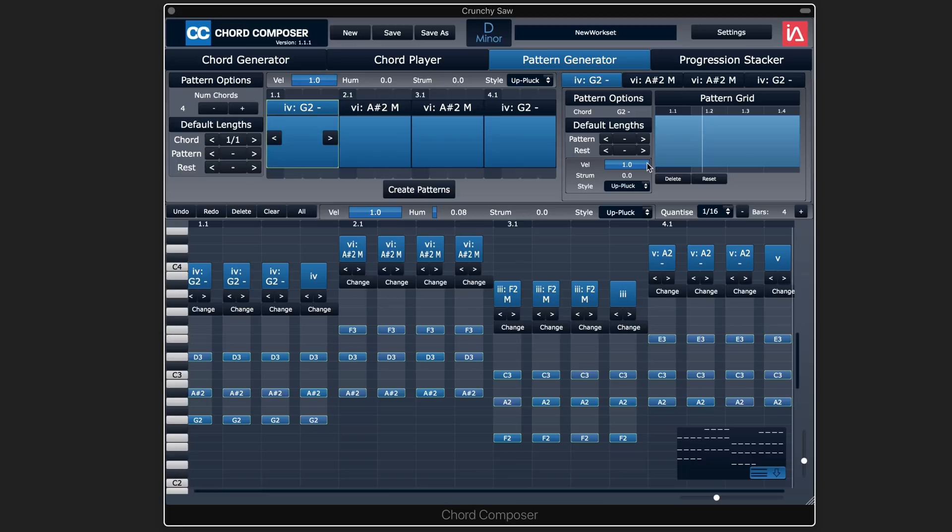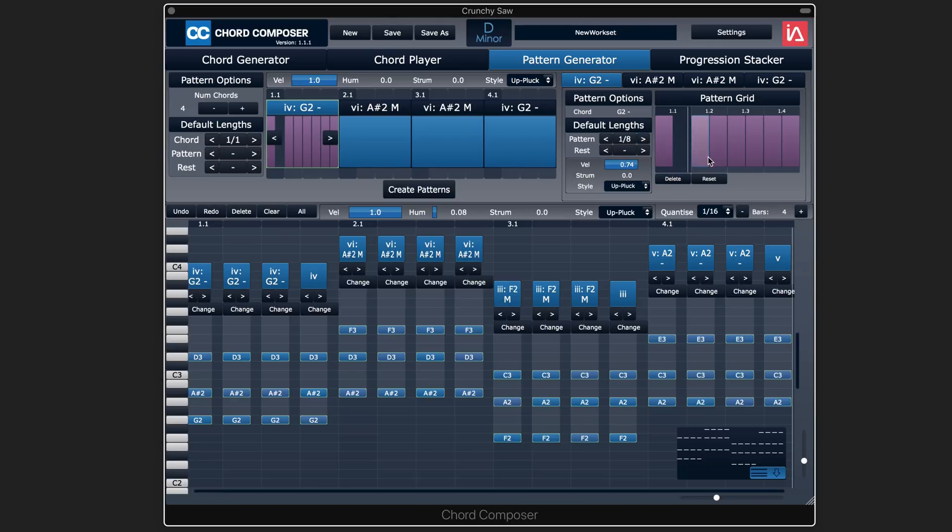So I'm going to lower the velocities for this, and I'm going to set this to eighth notes. So I can now maybe remove some of them to get some syncopations like that by removing some of the notes in that block.